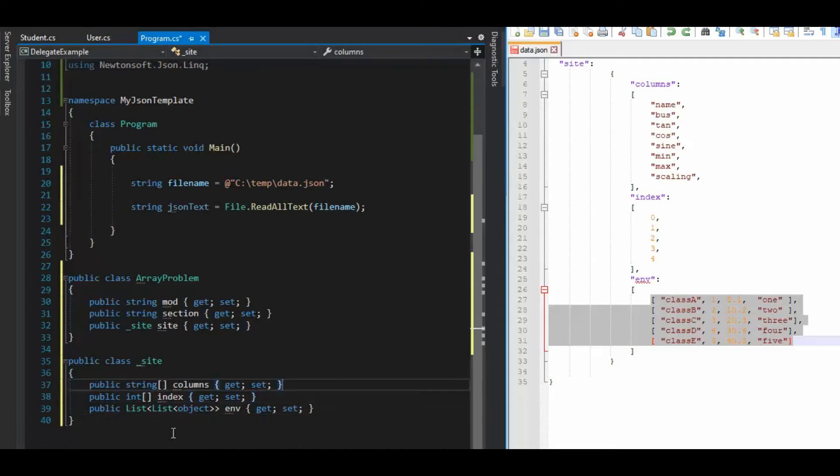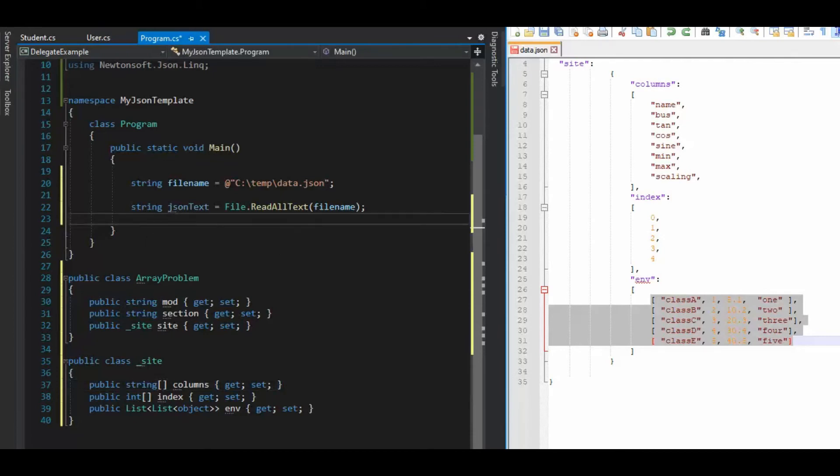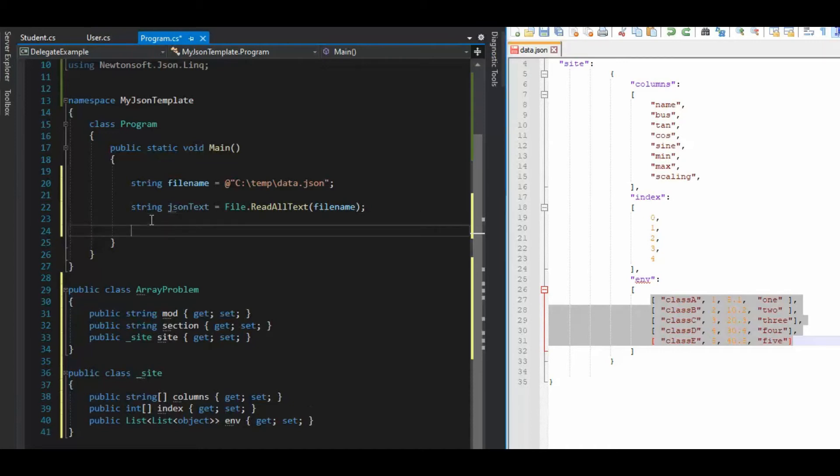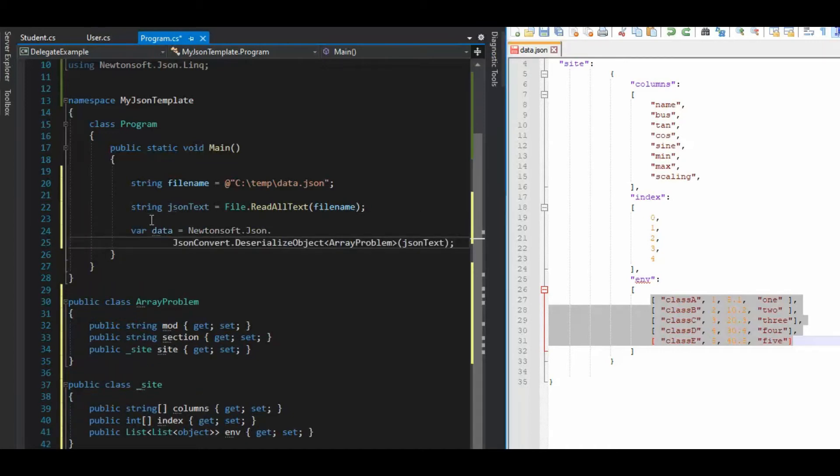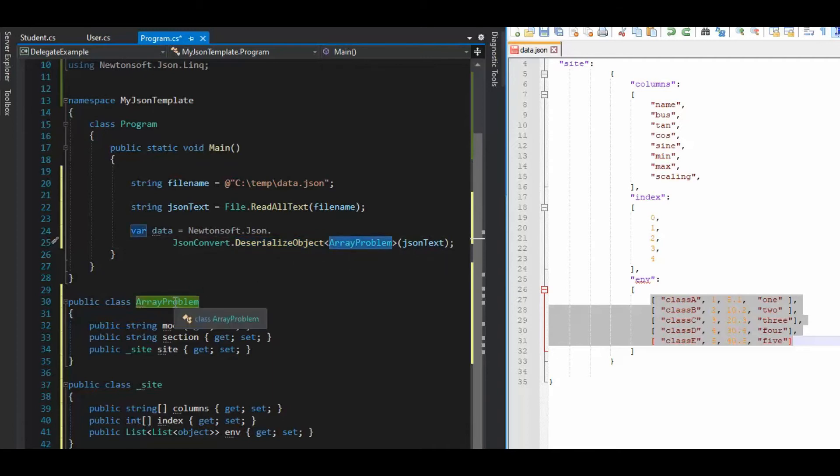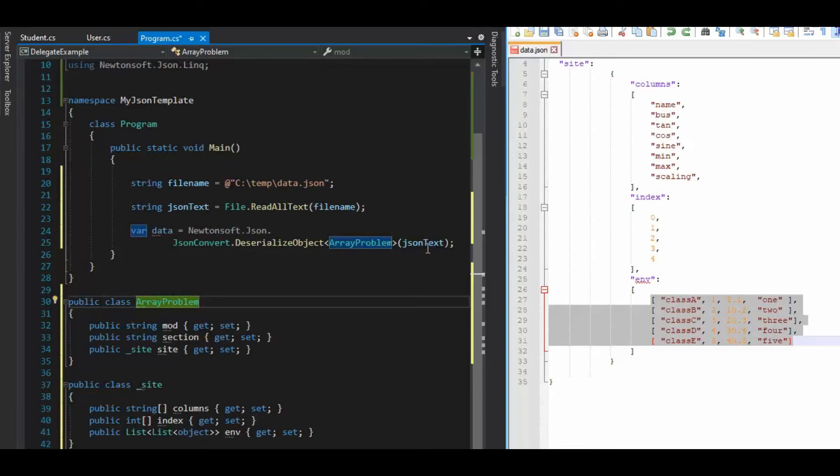All right, so site, got that in there. And now what we have to do is we have to bring all this together. So like right now, we've taken our JSON and we've created our objects, but now we have to actually deserialize it. So Newtonsoft has deserialize and it's array problem. I'm sending in JSON text as my source.